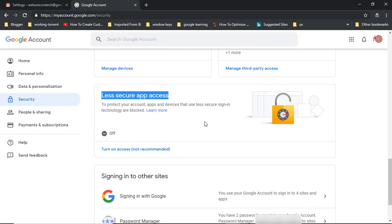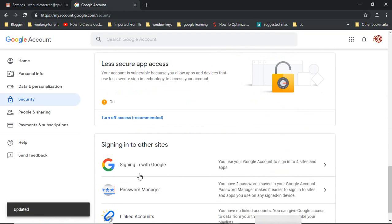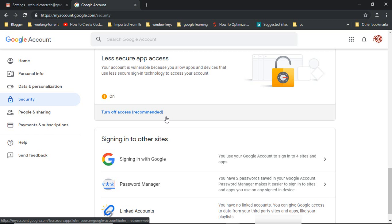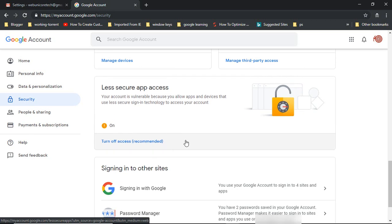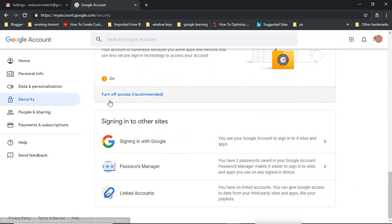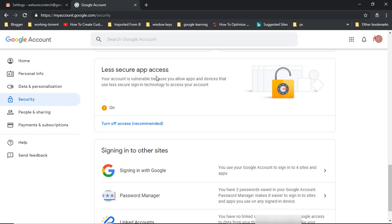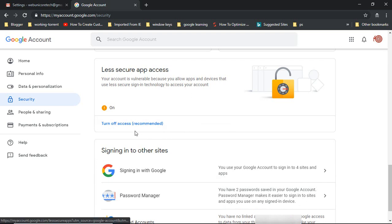Here you can see 'Less secure app access' — it is disabled by default. You have to click here and allow it. Note that turning it on is not recommended, and turning off access is the recommended option. However, if you want to use your Gmail account inside Outlook without using 2-Step Verification, you must enable this option. If you do not enable less secure app access, you won't be able to access your Gmail account in Outlook.